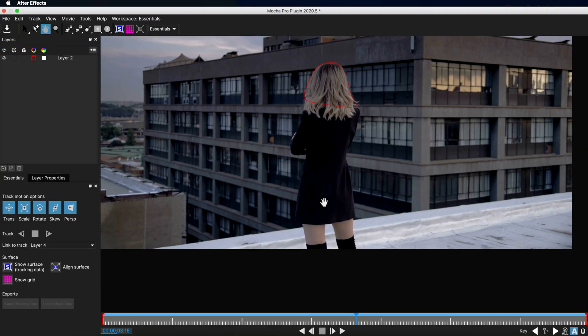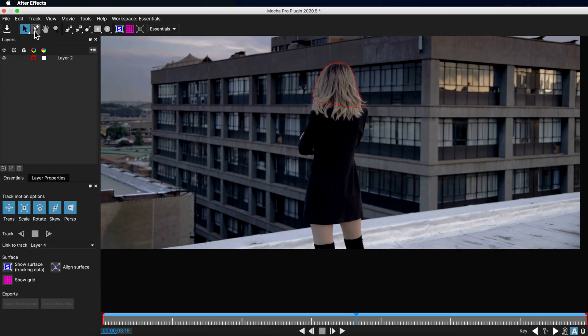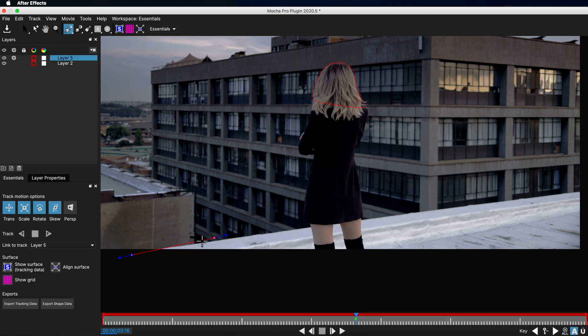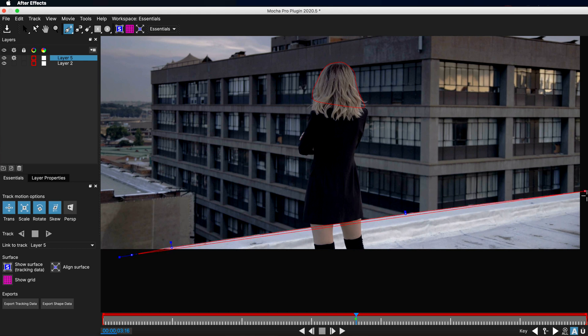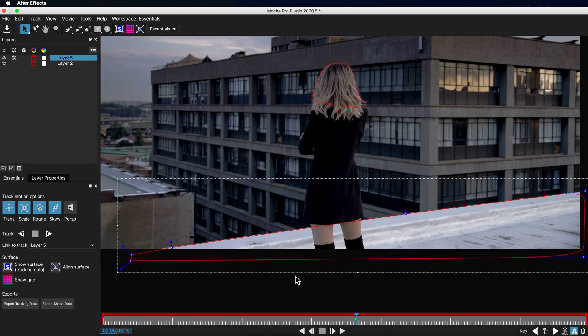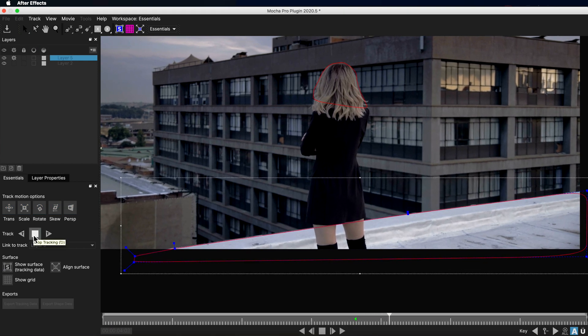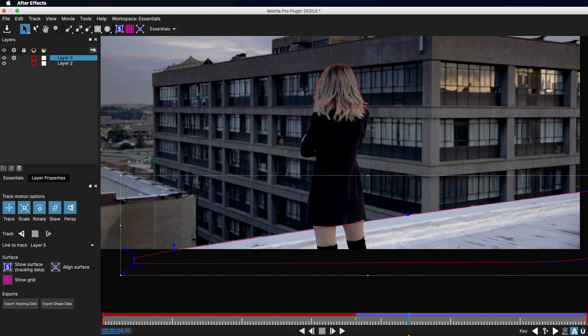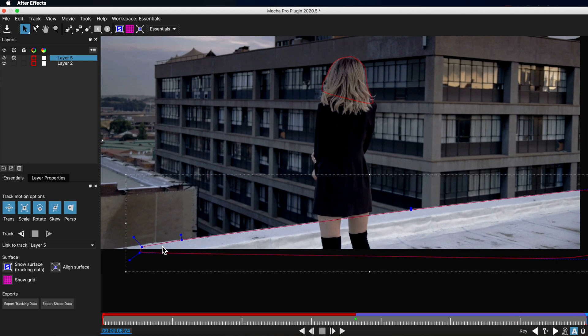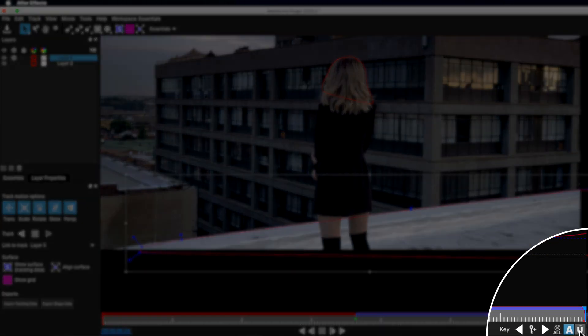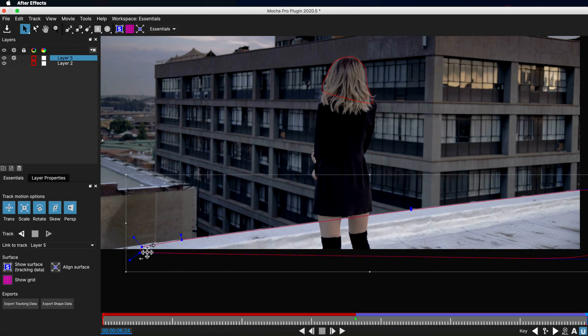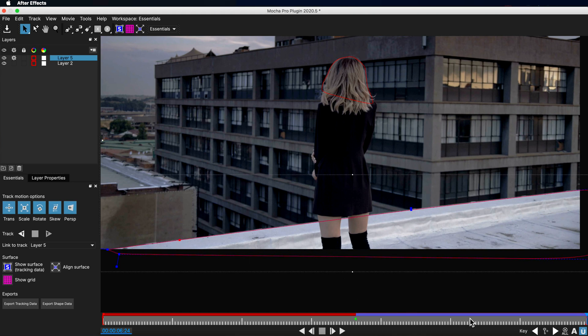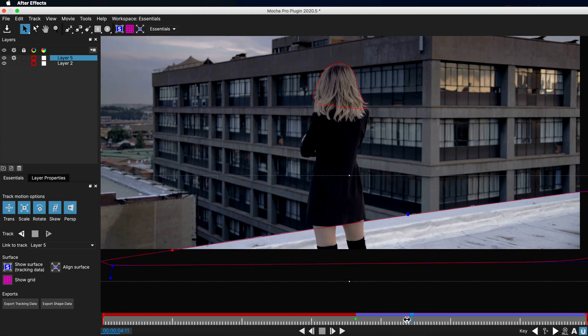Now I can go through and create another set of splines here that run through this particular section and then start that tracking process again. And this is the thing about rotoscoping, we're trying to break it down into small sections, and then Mocha will piece all those together as individual masks. Now, another great little feature here is towards the end, I've noticed my track is slipping. So what I can do is turn on the Uber key and I can move these ones right out, and that's going to adjust all of the points along my timeline here.